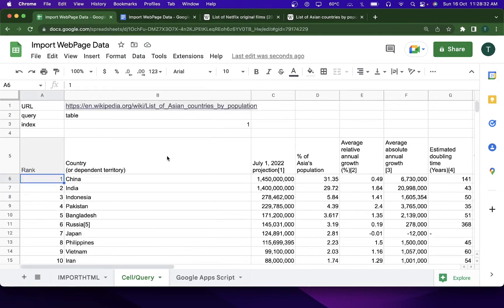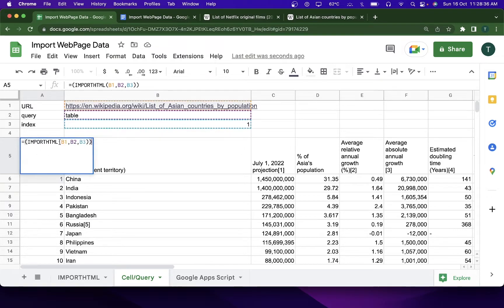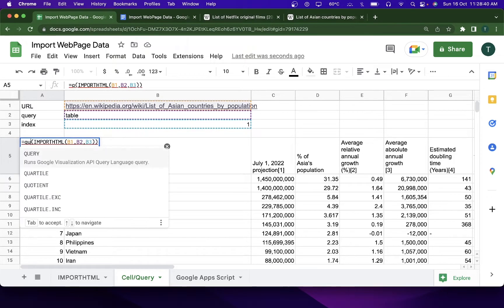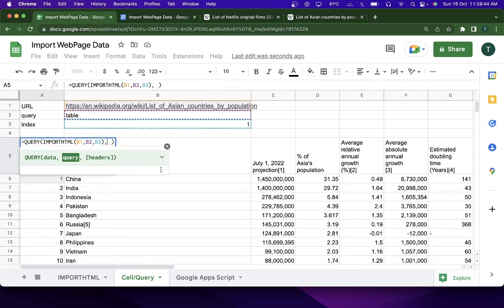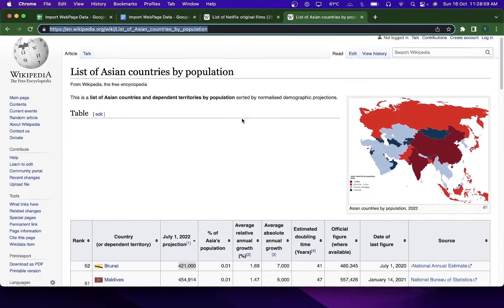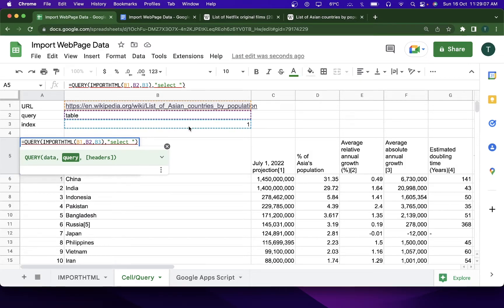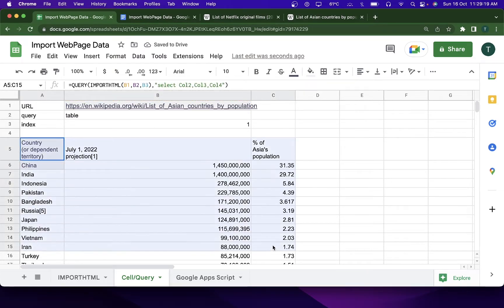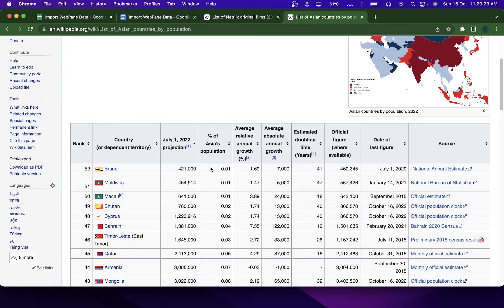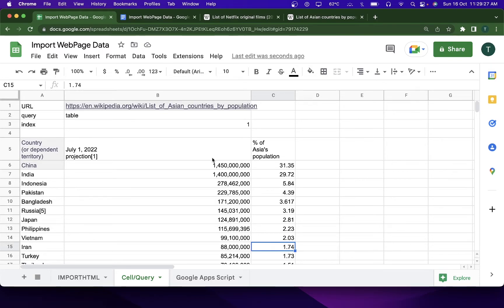I'll go back and add the QUERY function again. This time I'll write: select Col2, Col3, Col4 — meaning I want the second, third, and fourth columns. Hit enter, and you can see I've got exactly the specific columns I wanted. That's how you get specific columns and custom data using the QUERY function with the IMPORTHTML formula.